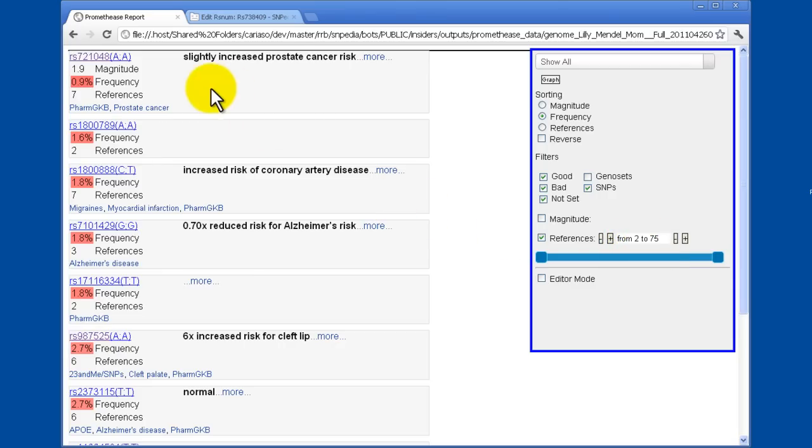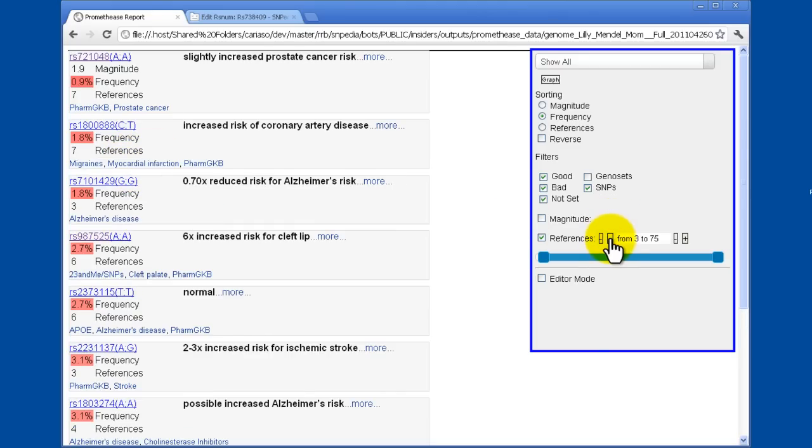And here they are. We've dropped out a bunch of them that only had one reference. In fact, by clicking the plus or minus buttons on these sides, you can really focus in on ones that are of more interest to you.